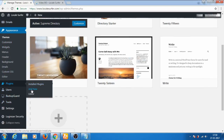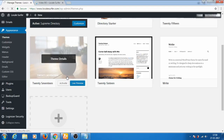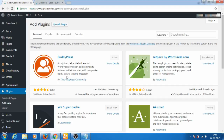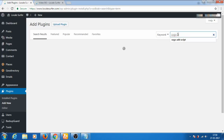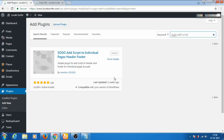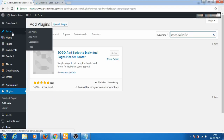Let us go to the Add New section of the plugin area and search for the Sogo Ad Script plugin. This is the plugin — I have already installed it. Please click on Install and then click on Activate.